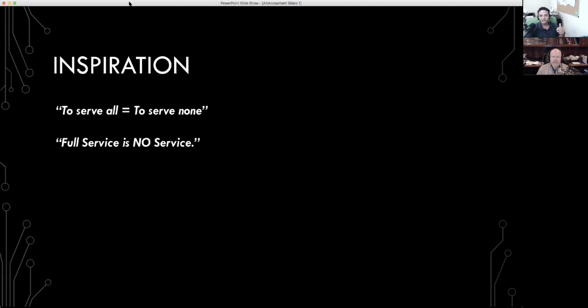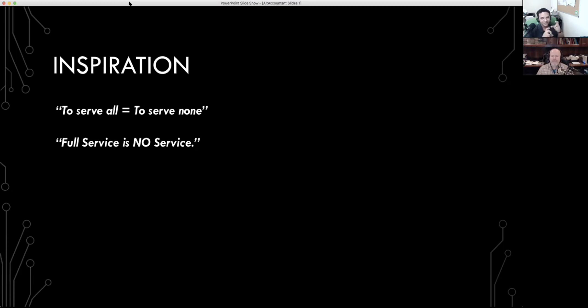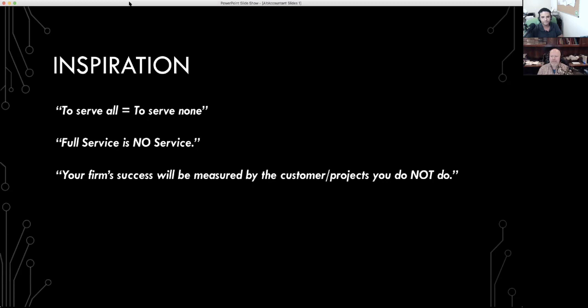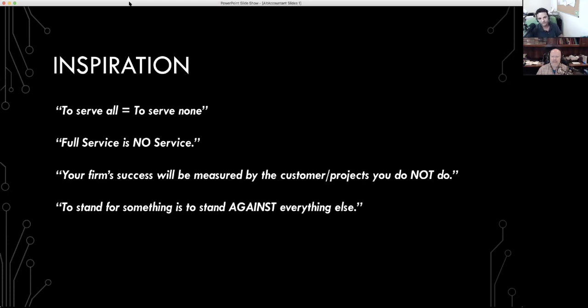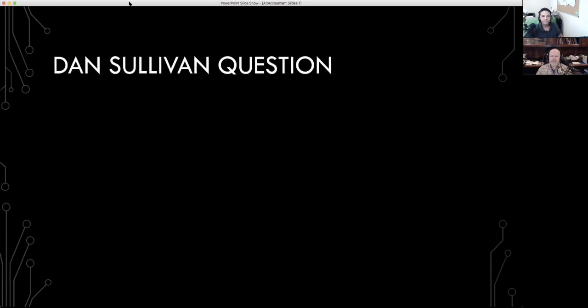Also, we talked about this in the podcast last week, full service is no service. Again, we do everything, we are a full service firm. That is not going to speak to the person that is looking for a specialist to solve a specific problem. And your firm success will be measured by the customers you don't take, by the projects you don't take. Think about every single project or customer that you have taken in the past that you regret taking. Would you like to define your firm by those, or would you like to define the firm by the ones that you liked? Build a business in which you specifically have a proclamation around the customers that you don't take, type of projects you don't take. When you take a position and you stand for something, if you truly stand for it, you stand against everything else. So once you pick a position, it's important that you follow through and you don't falter. You follow the process and you focus.